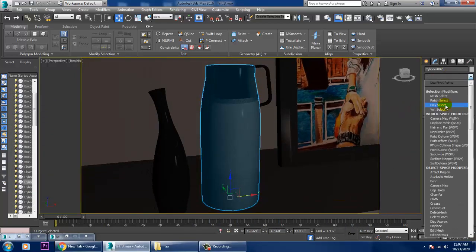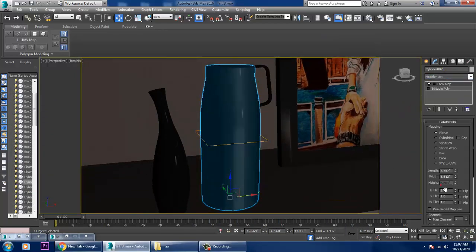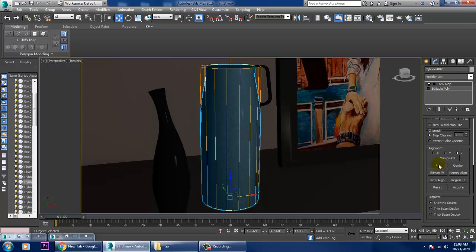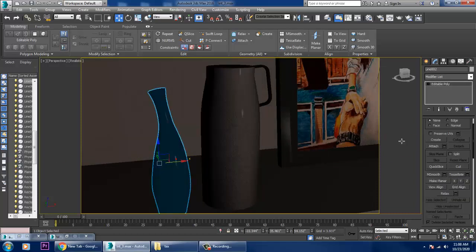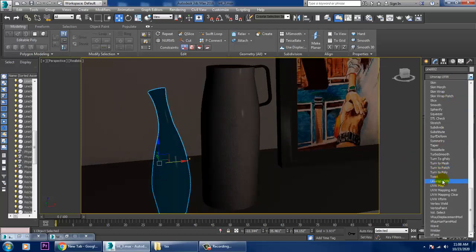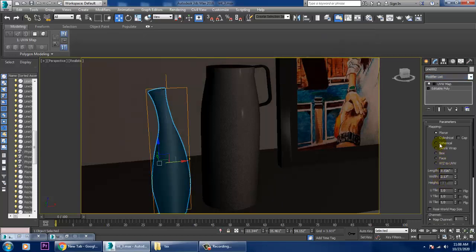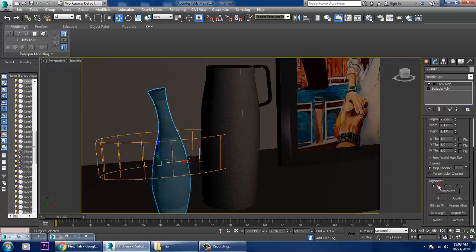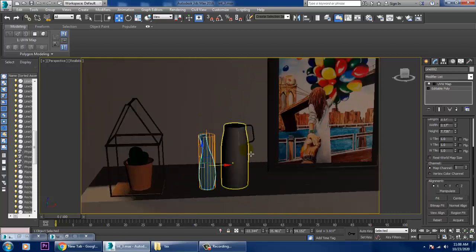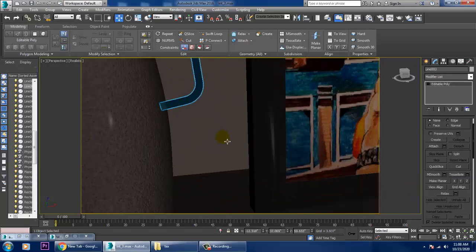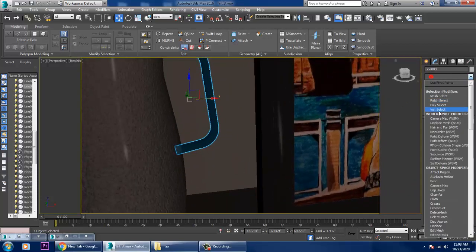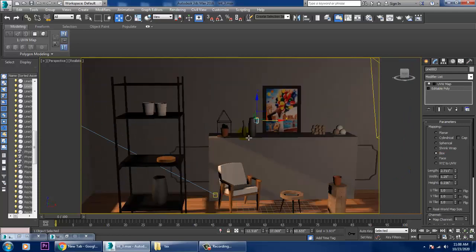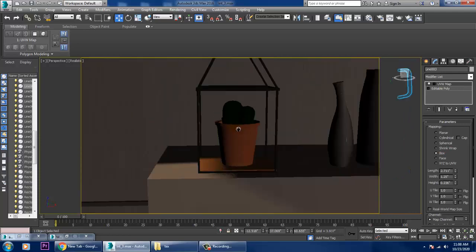Go into the object and give it a UVW Map set to Cylinder, then select this one and give it a UVW Map as Cylinder again. For the next object, give a UVW Map set to Box.